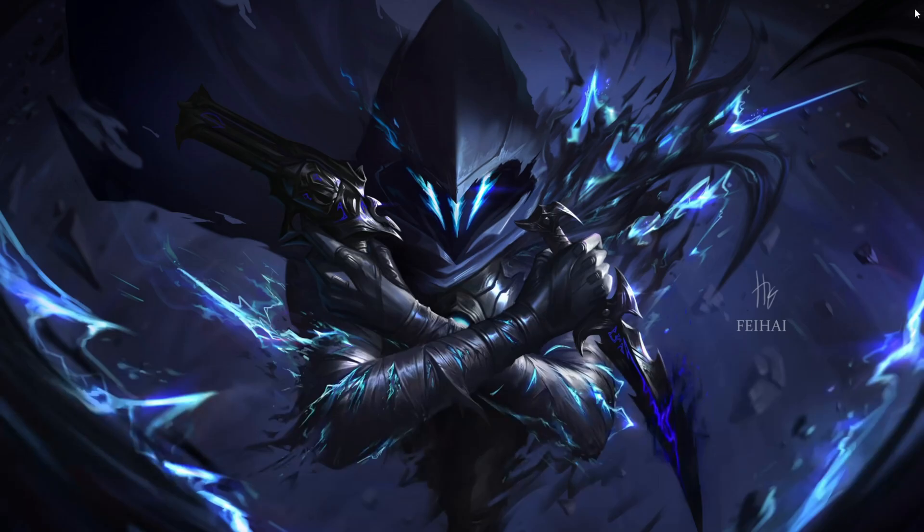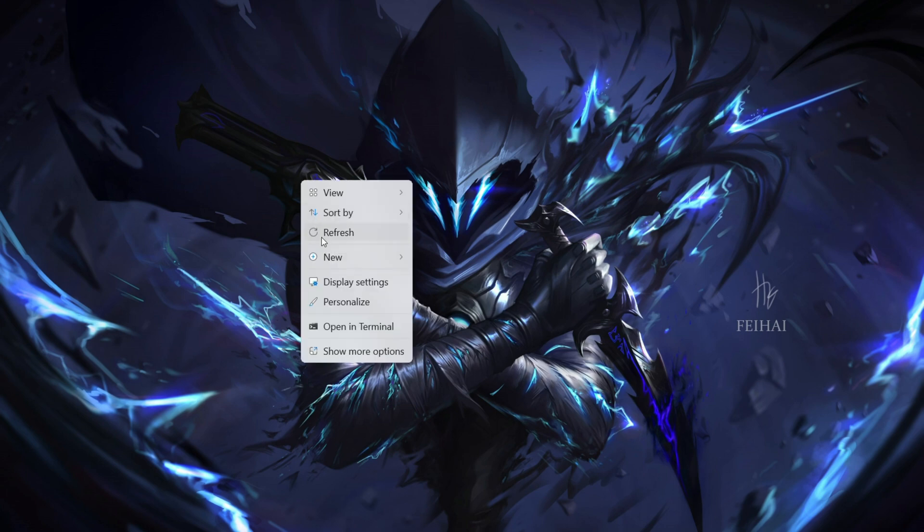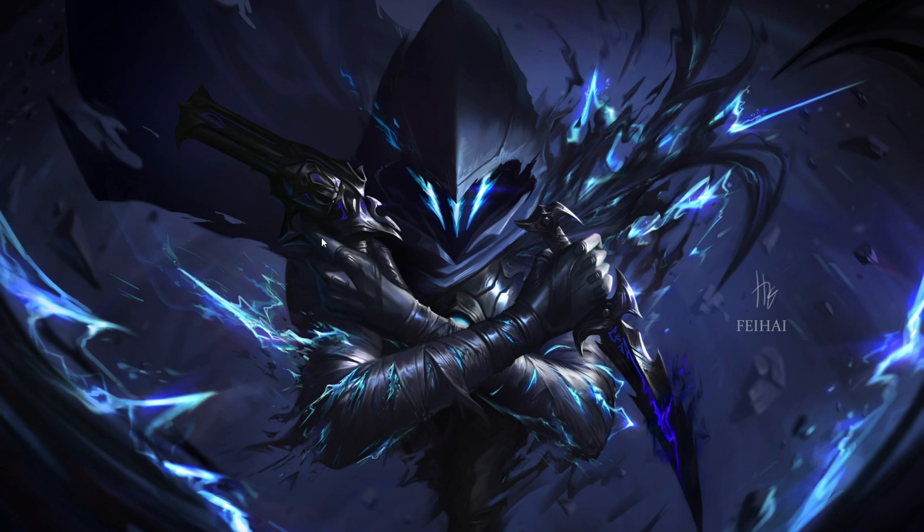Hey there, Valorant enthusiasts! If you've been encountering the pesky error code 43, or Val 43, while trying to dive into the game on your Windows 11 computer, you're in the right place. In this comprehensive guide, we'll walk you through step-by-step solutions to kick that error out of your gaming experience.